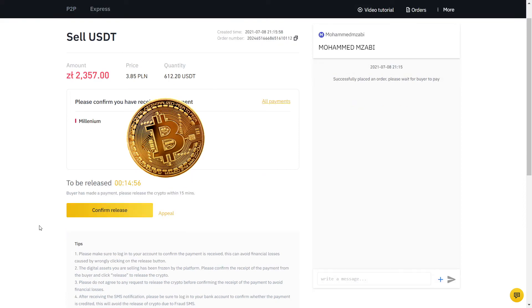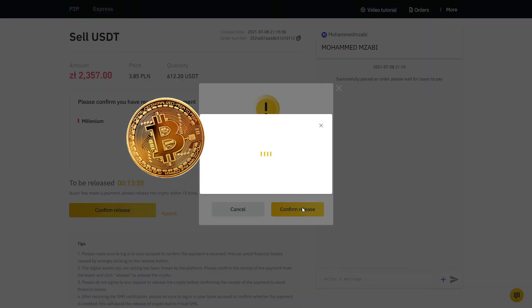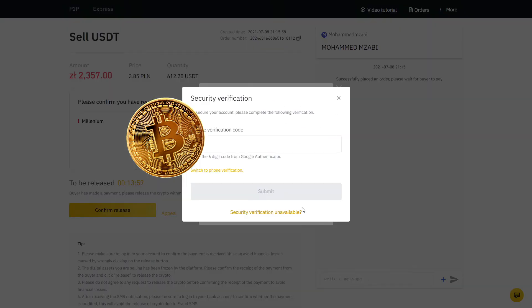Fast forward one minute and he confirmed he made the payment. Now I will go to the bank app on my phone and verify if the exact amount has arrived. Sure enough, the money was there and only then we will click Confirm Release, so that the buyer has access to the USDT that I just sold. Here we have a final two-factor authentication and voila, it's all done.